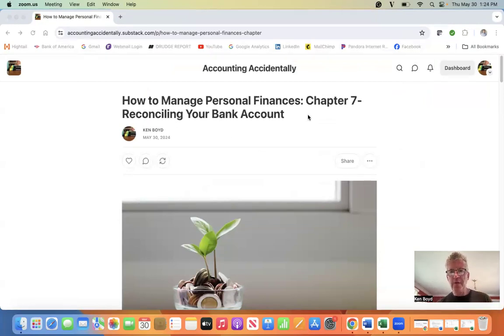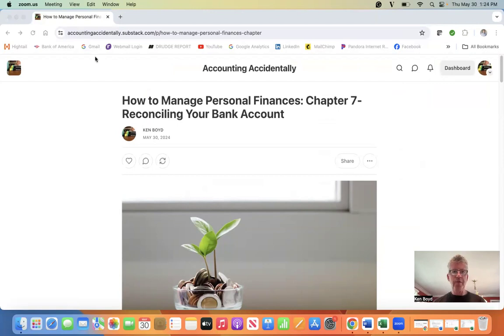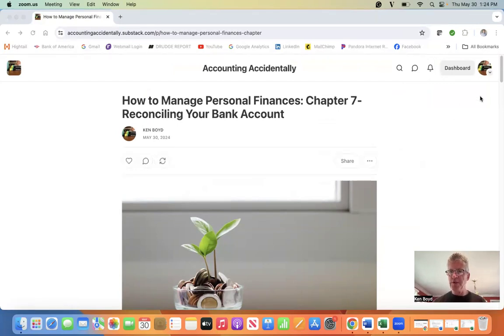I'd admit it's Personal Finances Chapter 7, Reconciling Your Bank Account. This is Kent Boyd with the Accounting Accidentally Substack page.